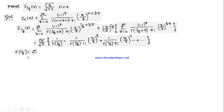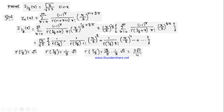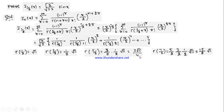We know Γ(1/2) = √π, and we evaluate Γ(3/2), Γ(5/2), and Γ(7/2) using Γ(n+1) = n·Γ(n). Note that Γ(3/2) = (1/2)√π, Γ(5/2) = (3/2)(1/2)√π = 3√π/4, and Γ(7/2) = (5/2)(3/2)(1/2)√π = 15√π/8.